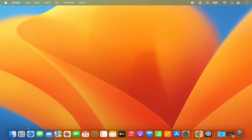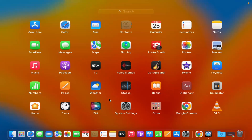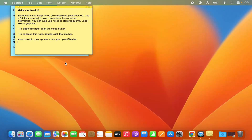First of all you need to click on the Launchpad icon on the dock, which is going to open all applications. Generally the sticky app is present under the 'Other' section, so just click on that Other icon and you will be able to see the Stickies option. Just click on Stickies which is going to open the app.